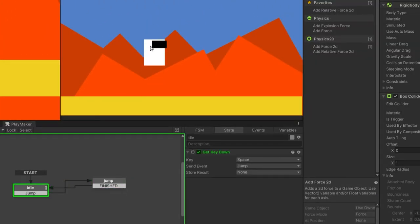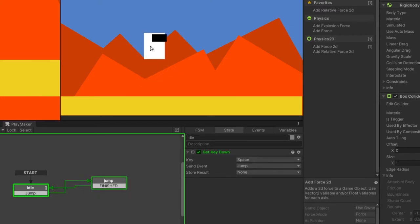Okay, as you guys can see, we are able to jump. But there's one issue. We can spam the jump button like Flappy Bird.